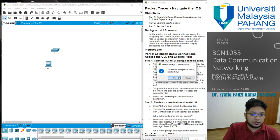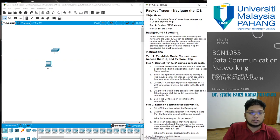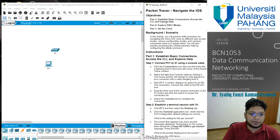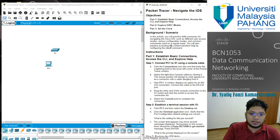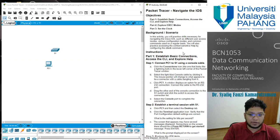Because I already deleted something I need to reset the activity, so let's start from the beginning. Our objective this week is to establish a basic connection, access the command line interface, explore help, explore the EXEC modes, and then set the clock. In this activity you will practice skills necessary for navigating the Cisco IOS — different user access modes, various configuration modes, and common commands used on a regular basis. You will also practice accessing the context-sensitive help by configuring the clock command.